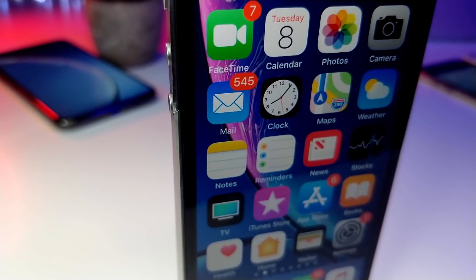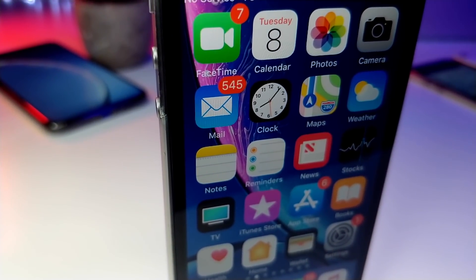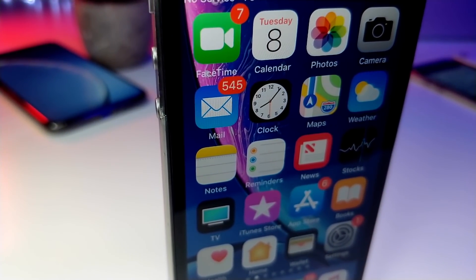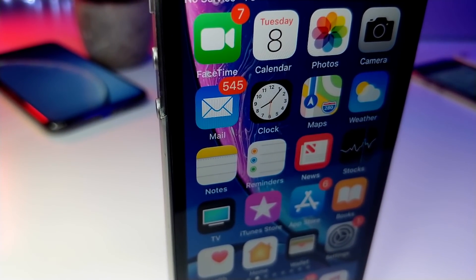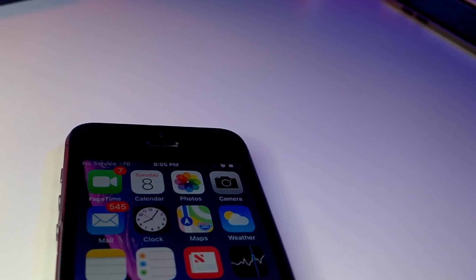What's up everyone, this is AlliTalkusTech and today I'm going to be showing you a bunch of really cool Siri shortcuts that I think you guys will enjoy.